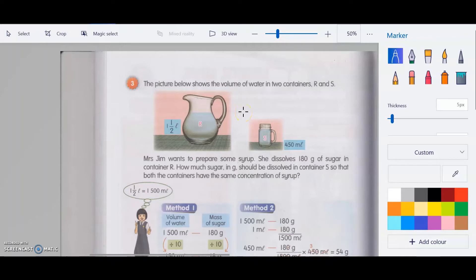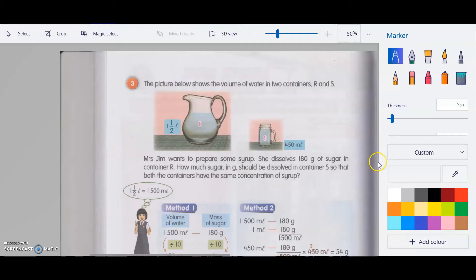Okay, hi everyone. Let's review what we learned previously. We are at Unit 7: Solving Problems in Length, Mass and Liquid. Let's look at this question.